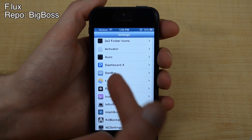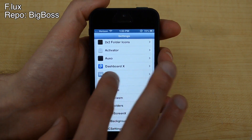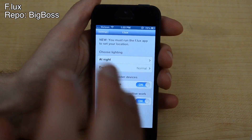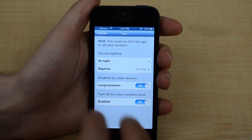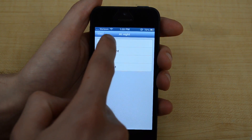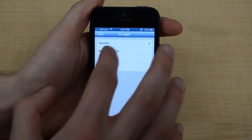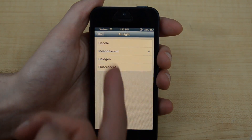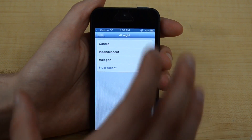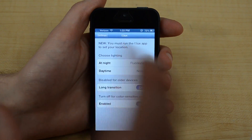My next tweak is called Flux, or F.LUX. It's also available on Windows and Mac for your computers. Basically what this does is it changes the color of your screen so that it's not as harsh on your eyes once you get into the later parts of the day. You can change the time, and you can change the different kind — as you can see, it changes what it looks like. You can change it from candle, incandescent, halogen, or fluorescent. This changes basically the glow or the orangeness of your device depending on the time of day.